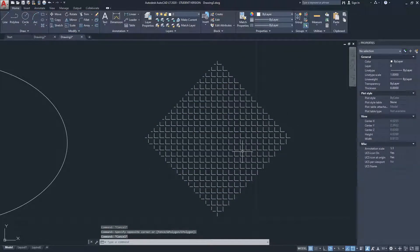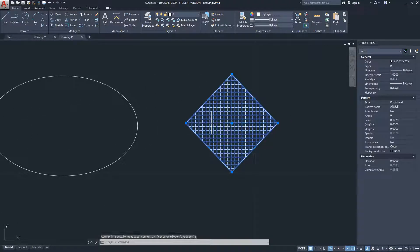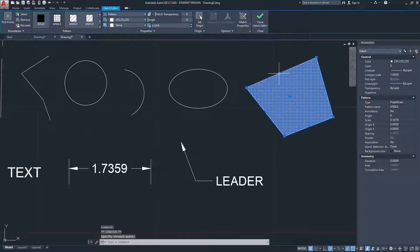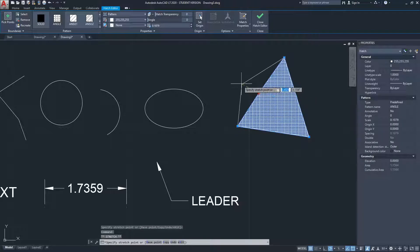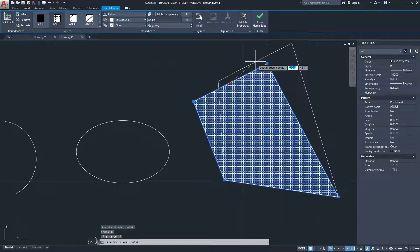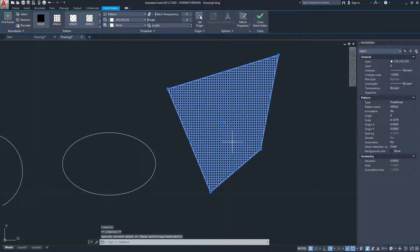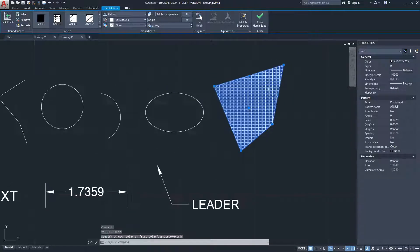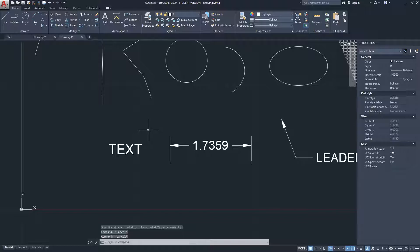This hatch object is sitting in model space without a boundary around it. Selecting it reveals grip points that behave similarly to a polyline — midpoints adjust both endpoints, other grips stretch the perimeter, and the central grip moves the entire hatch object.